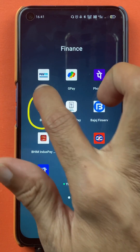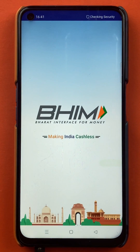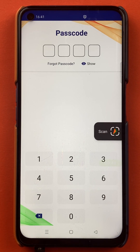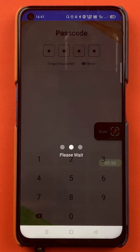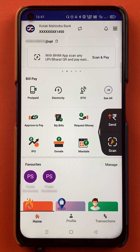To generate a QR code with a particular amount in the BHIM application, you have to open the application first. You have to enter the passcode and start the application. Once the application is completely started, this is the kind of interface you will be able to see on your mobile screen.